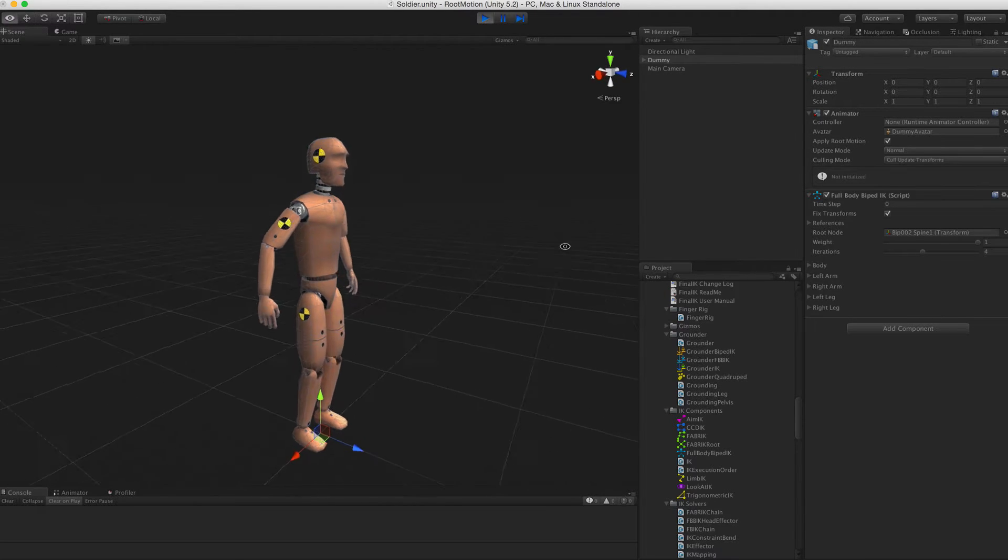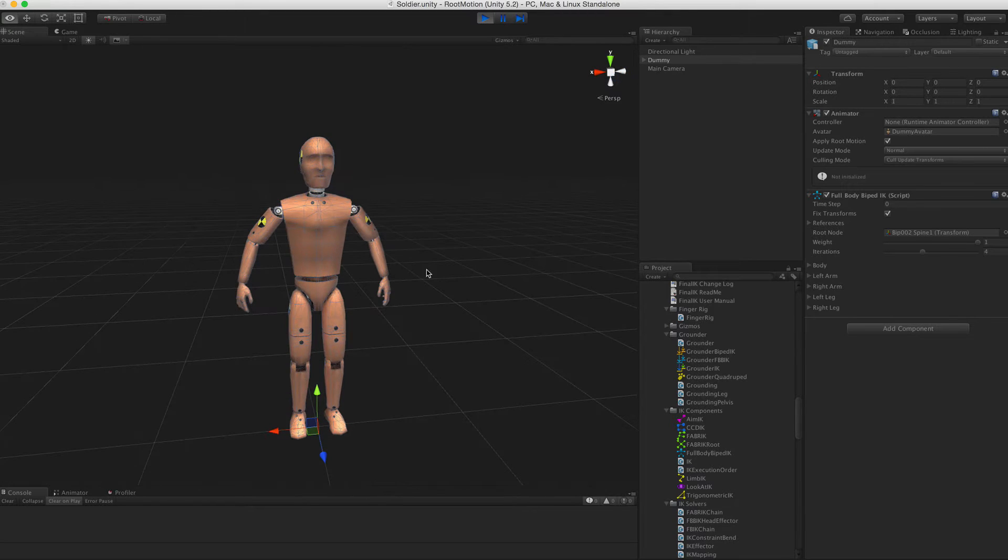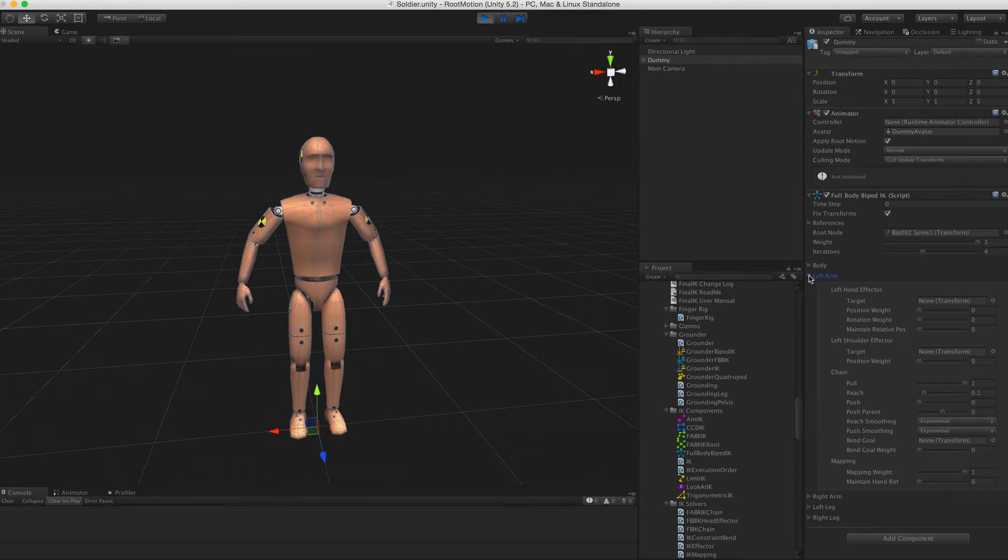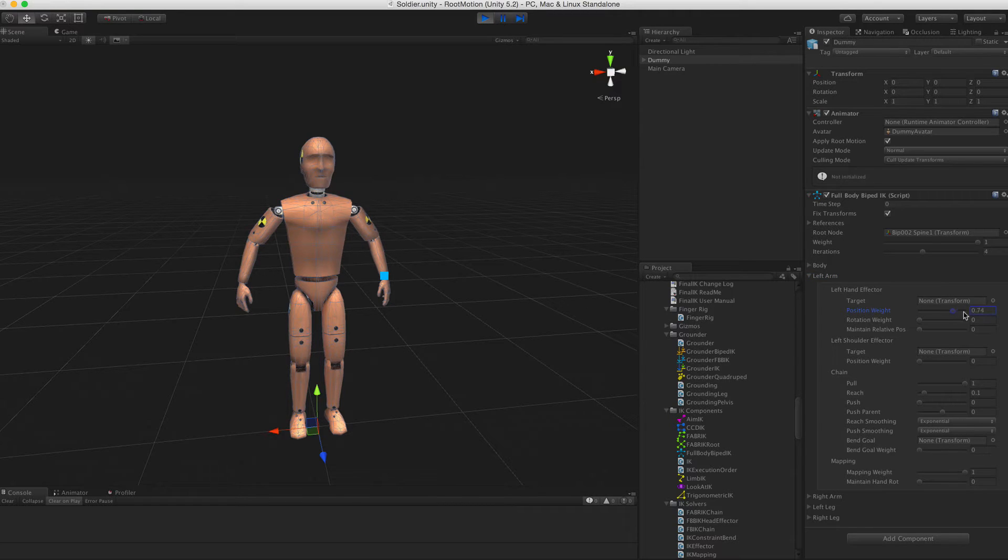At first you don't really see anything. That is because none of the effectors are used. Let's just weigh in the left hand effector and see what happens.